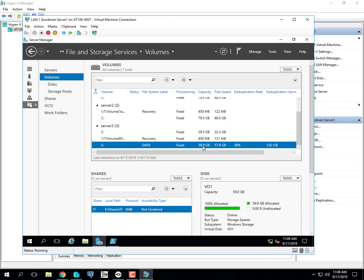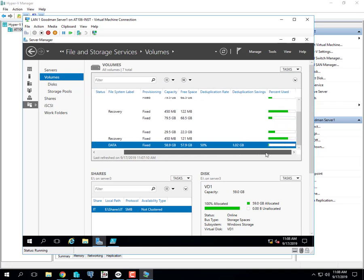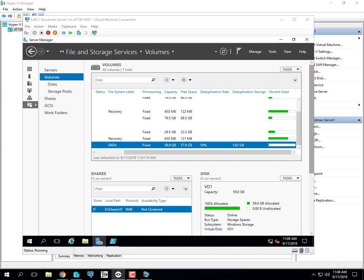I'm showing a total capacity of 58.9 gig and free space now 57.9 gig. Before it was like right at 57.0 or 56.9 gig free when I dumped all those large files onto our share. You should have come up with something similar on your screen.